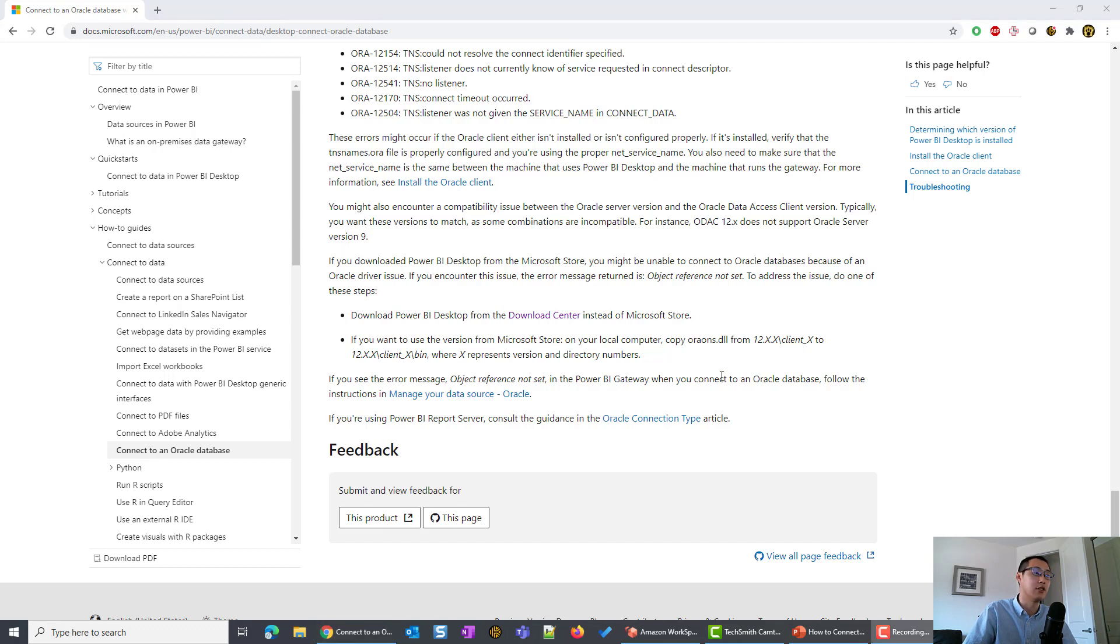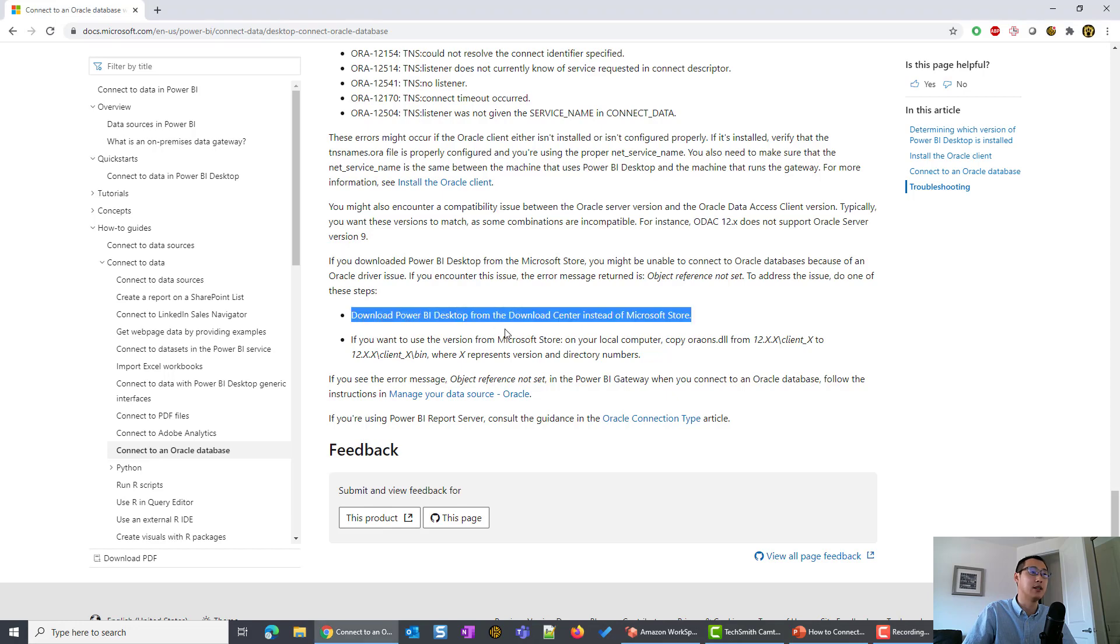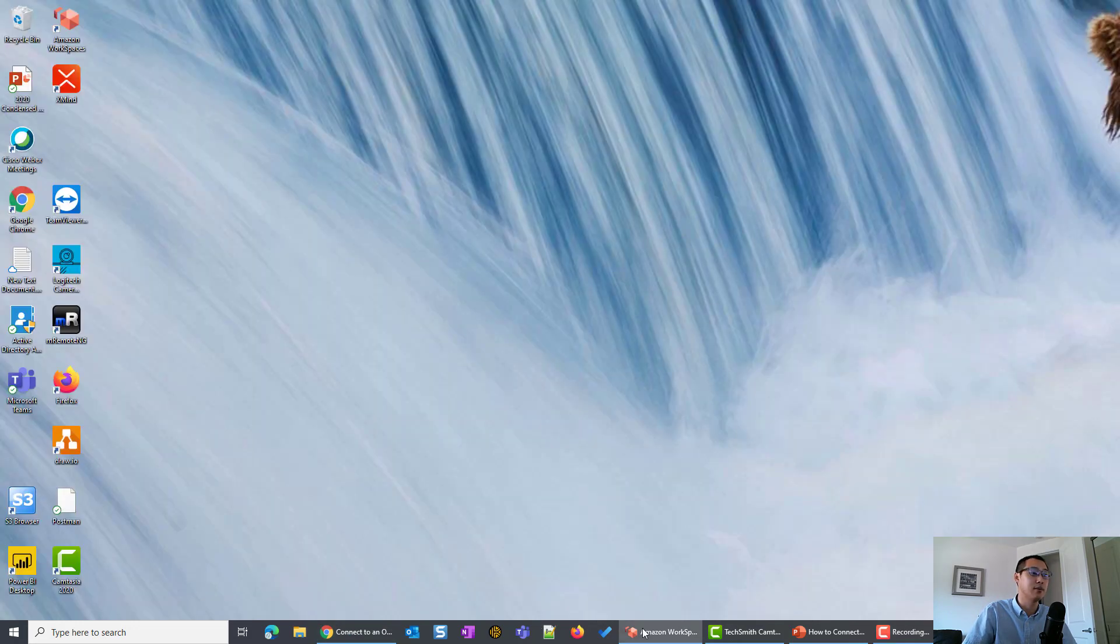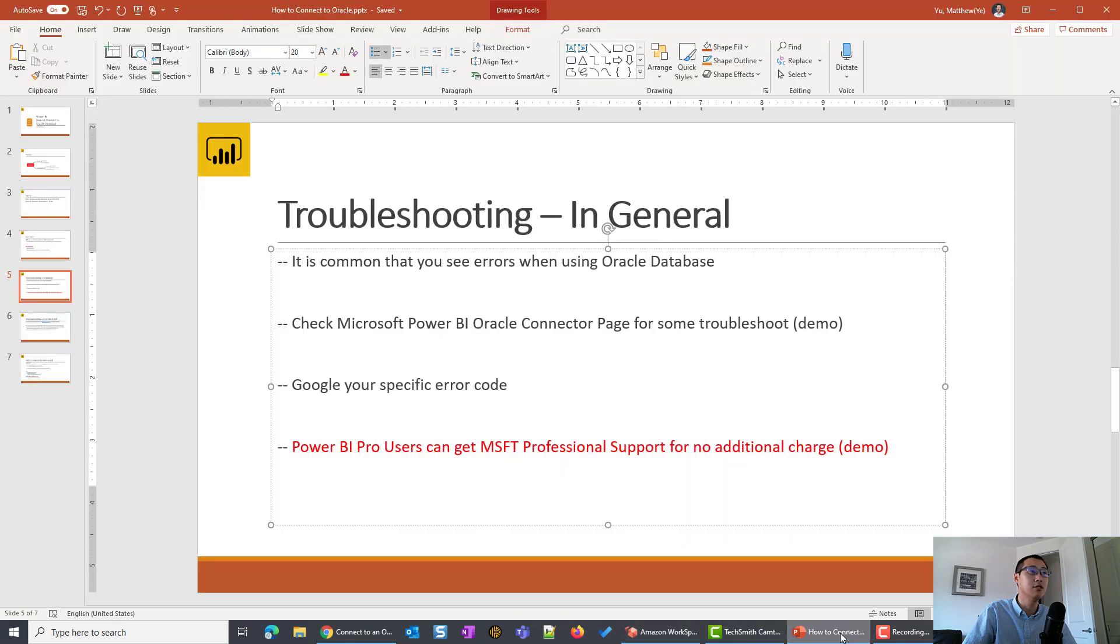Then you might ask, hey, I did this, but it's still not working. What can I do? So there are a couple of things that you can do also.